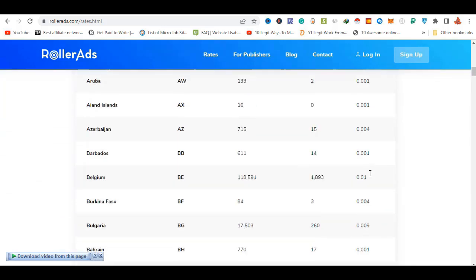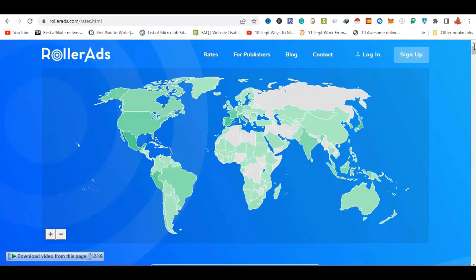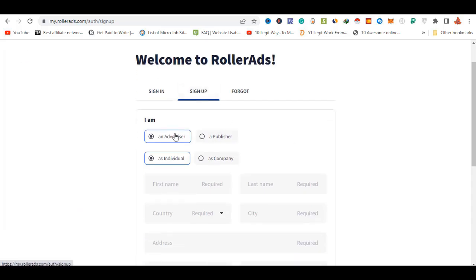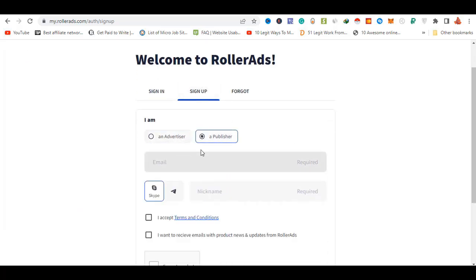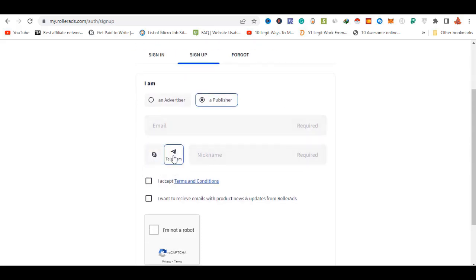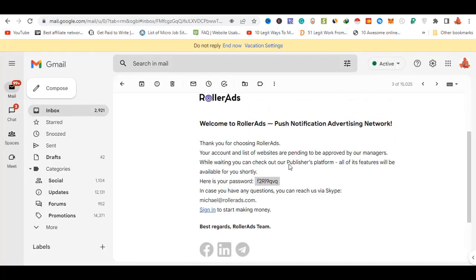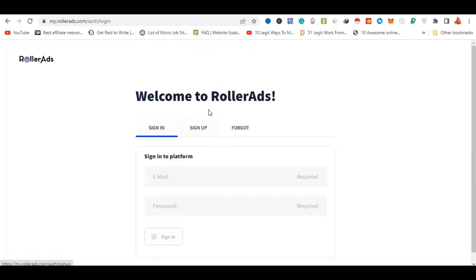This is the main focus of the site. It should be available to check from the public page app. To get started with your account, click the send password button and it will send a password to your email address. You can then log in using the password sent to your email.